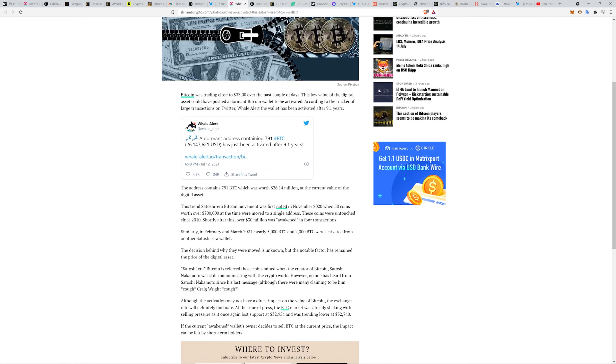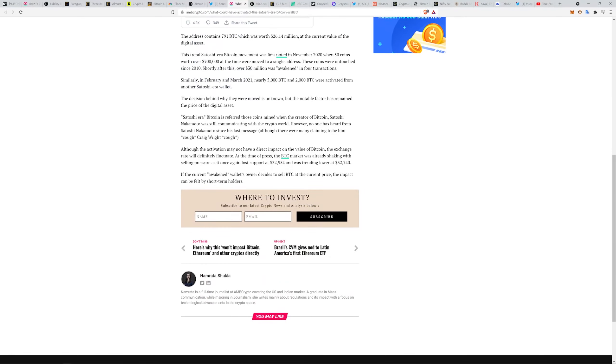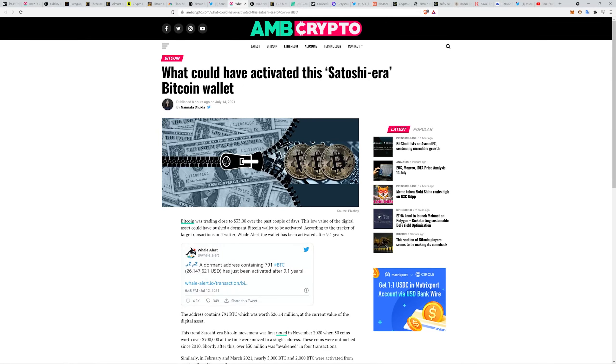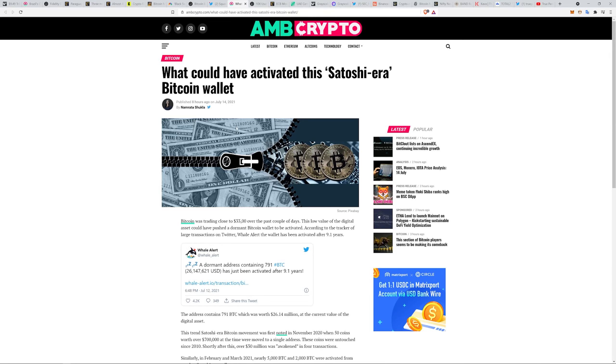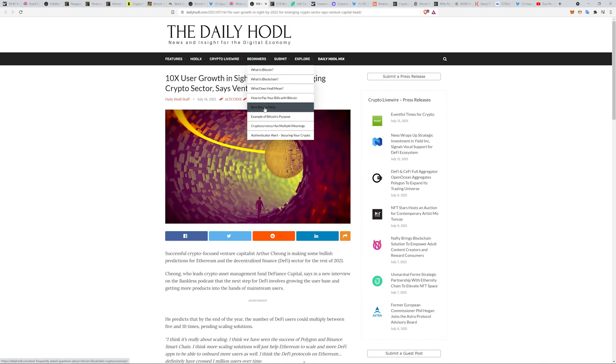Satoshi era Bitcoin refers to those wallets which held coins mined when the creator of Bitcoin, Satoshi, was still communicating with the crypto world. However, no one has heard from Satoshi since his last message, although there were many claiming to be him. It's David Schwartz guys, not financial advice, wild speculation. Shout out to DAI for that.